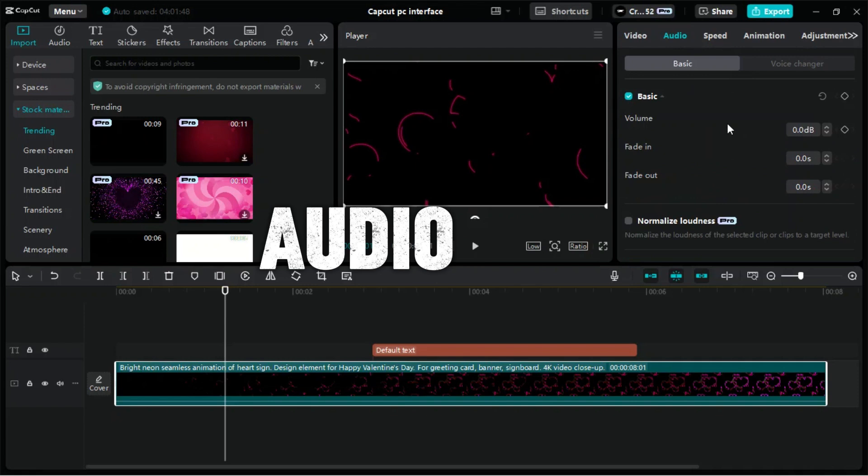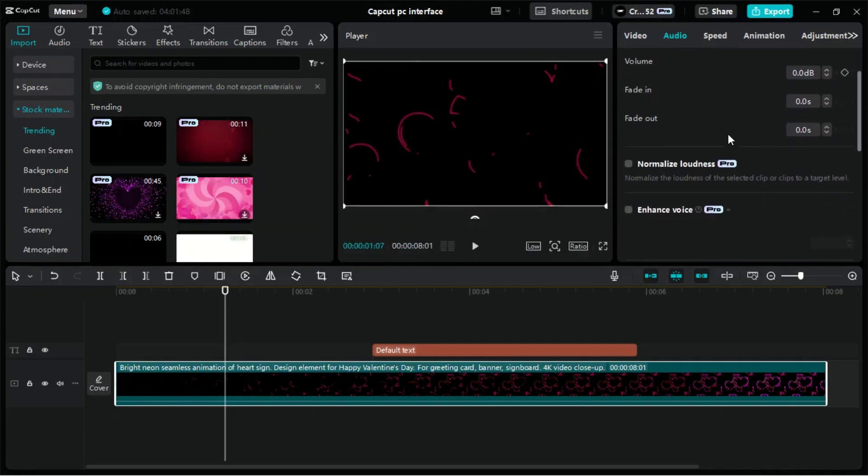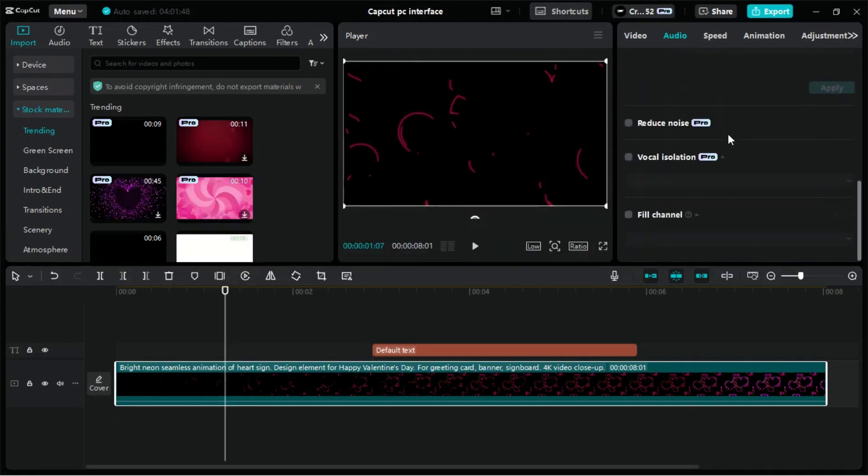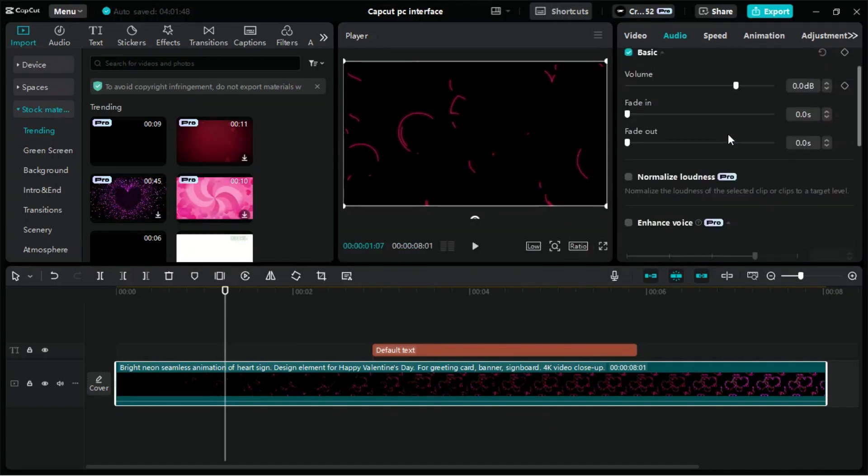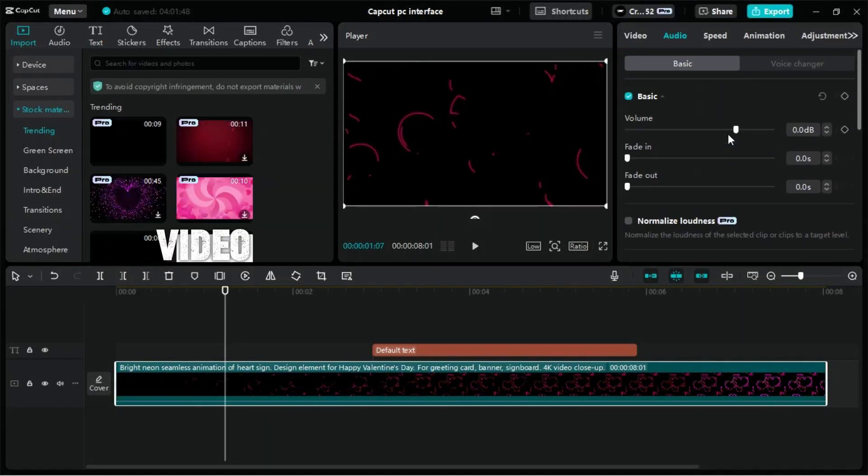In the Audio tab of CapCut for PC, the Basic section provides essential audio controls to refine the sound of your video.